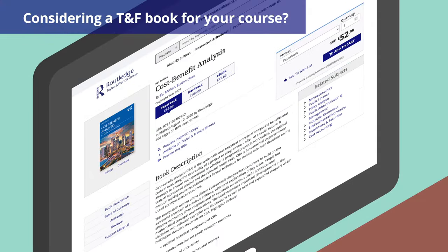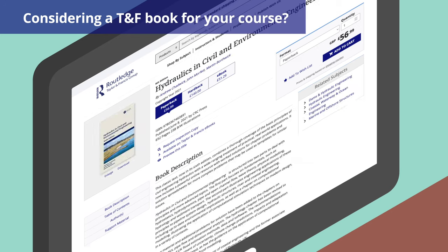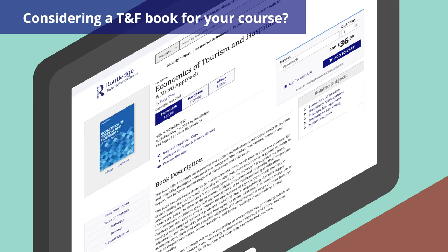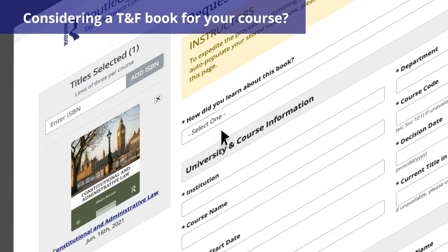Take a look at our website today to browse books with supplementary content. You can also request a complimentary inspection copy for any of these books to review for course adoption.